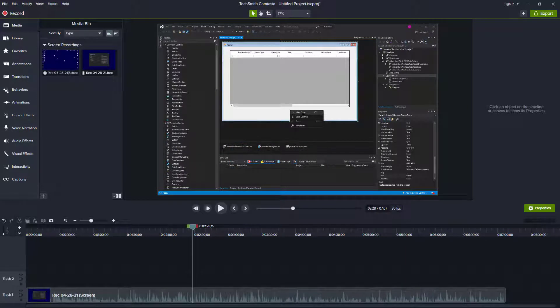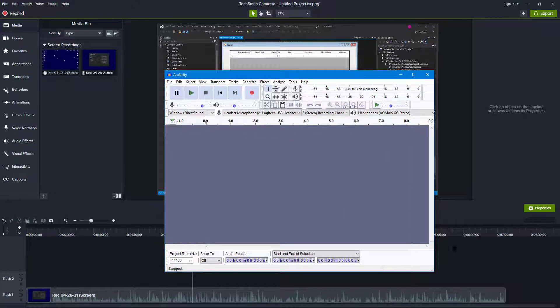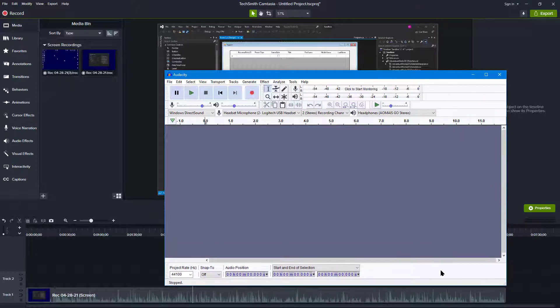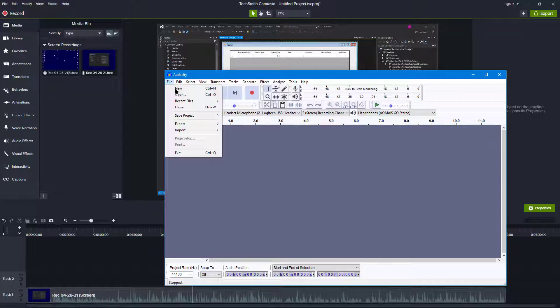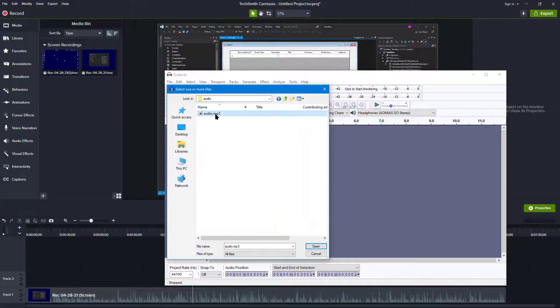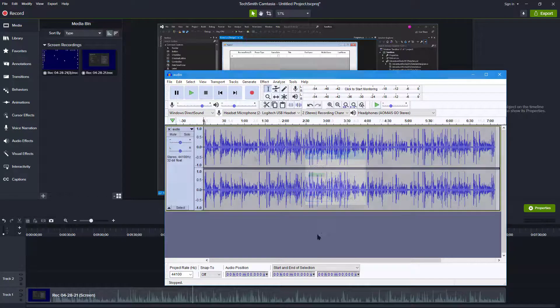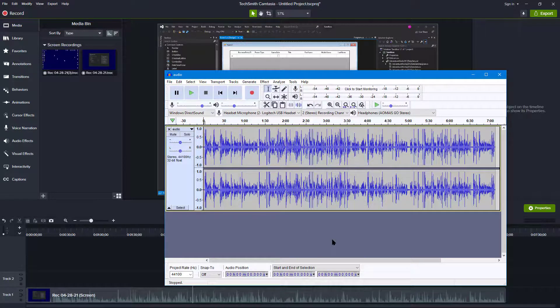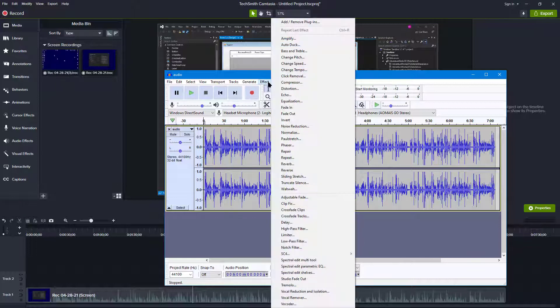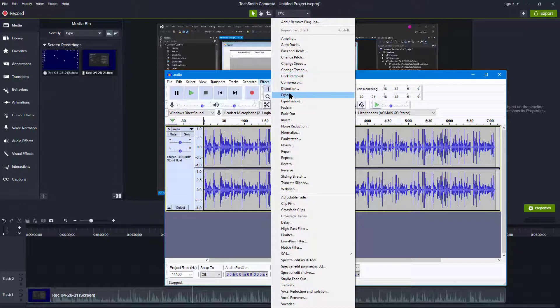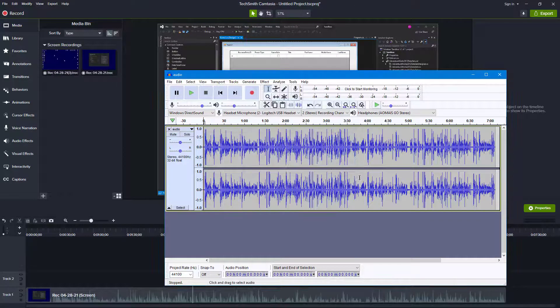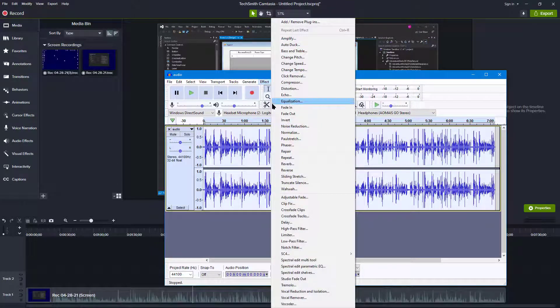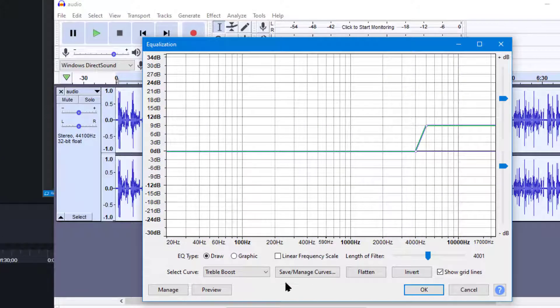And then I'm going to bring up Audacity. It's a very useful free audio editing program and I'm going to open the file in Audacity, file open audio mp3, and then I'm going to apply the effects that I want. So let's go to Effect and Equalization, and of course you have to select the audio first.